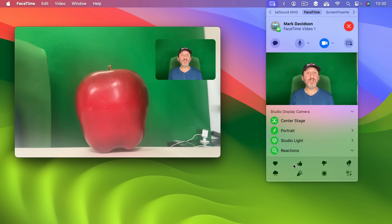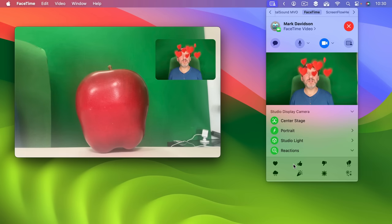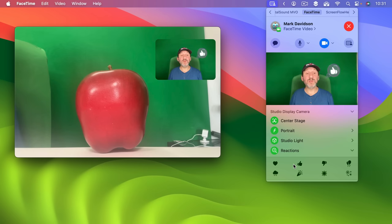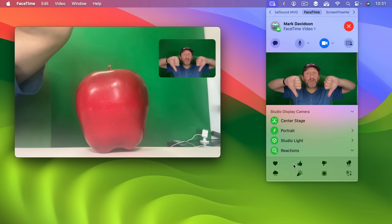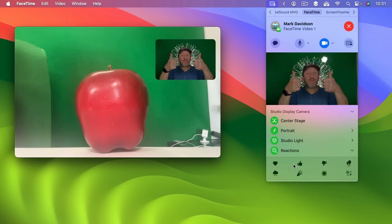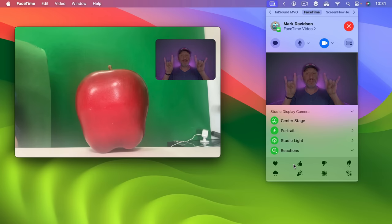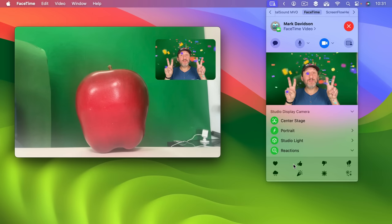You could also trigger these using gestures. For instance, the heart could be done with a gesture like this and you can see that triggers it. A thumbs up like that. You could do thumbs down a similar way. Balloons — you could do a peace sign like that. For the storm clouds you could do double thumbs down. If you do double thumbs up then you get the fireworks. If you do this you get lasers. If you do double peace sign then you get confetti.